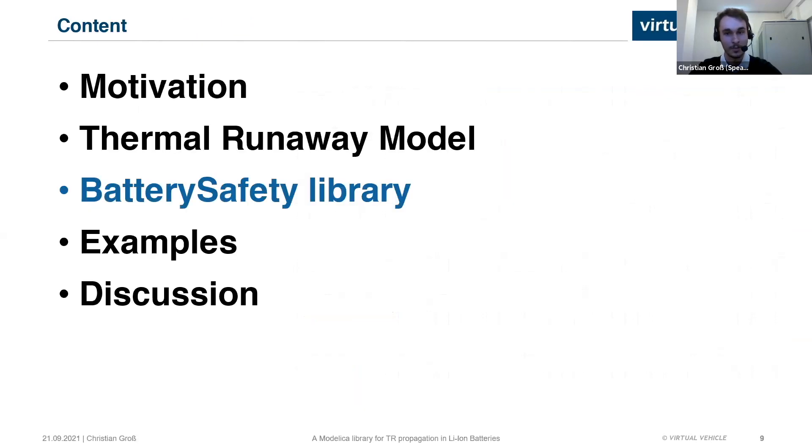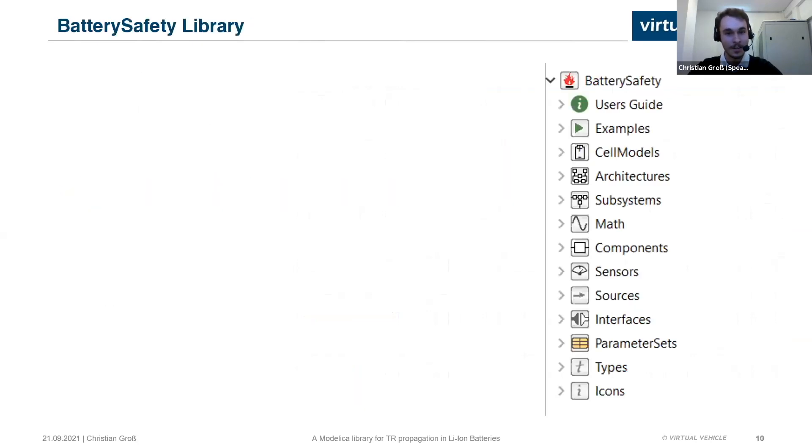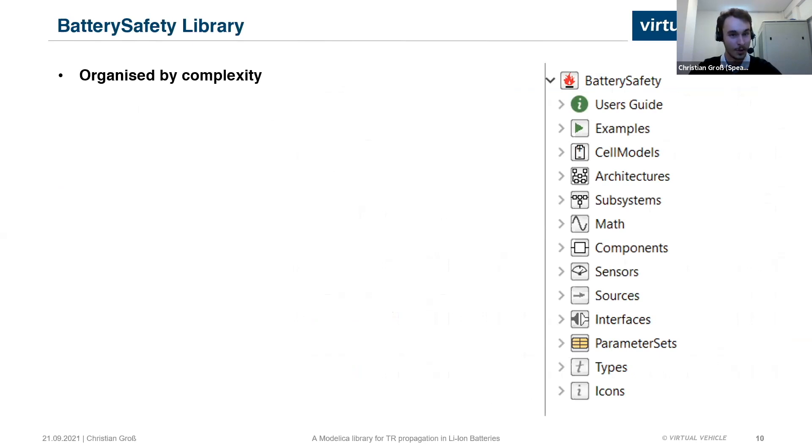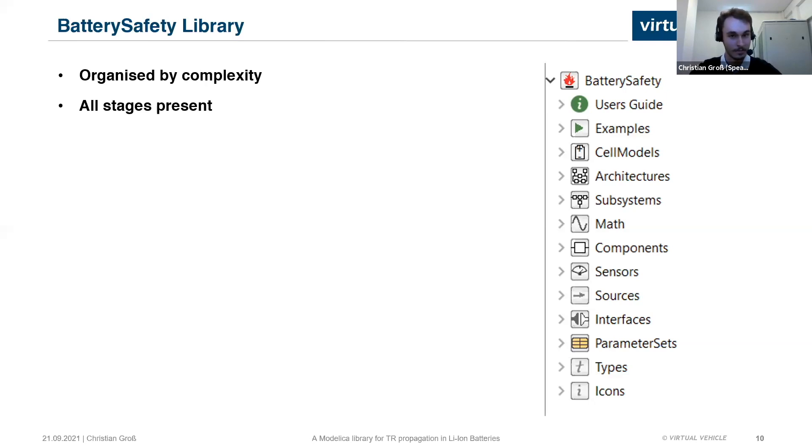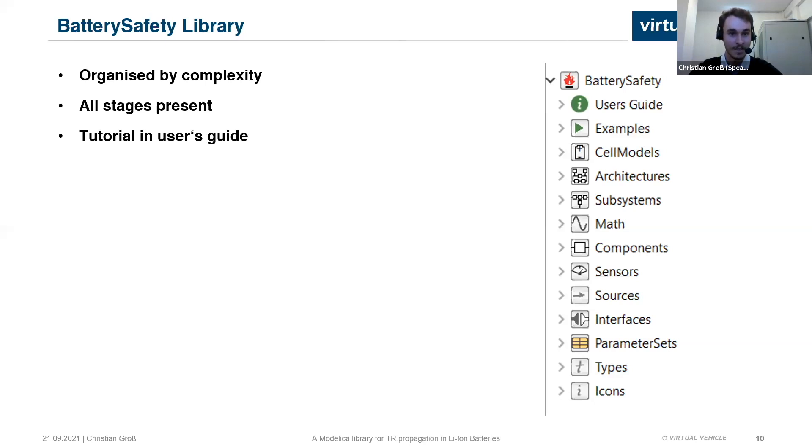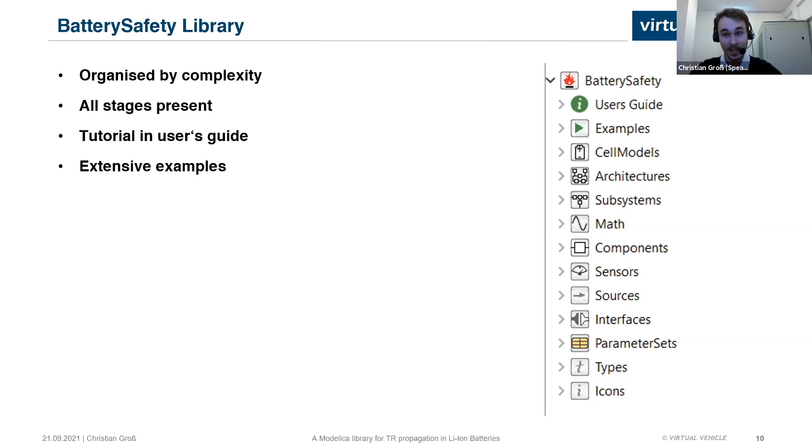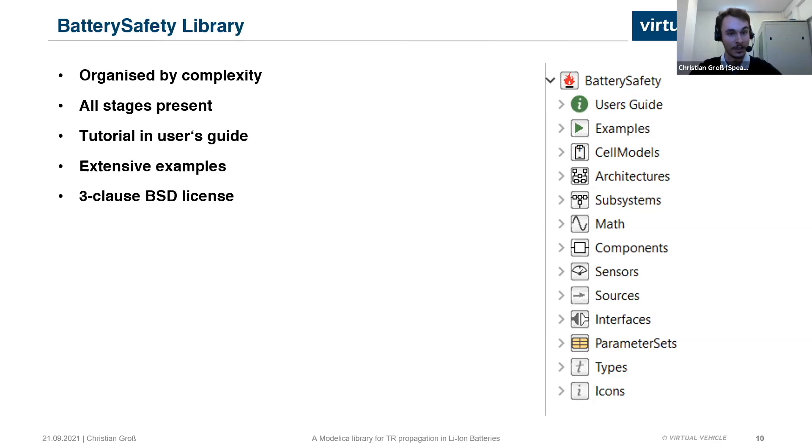Moving onward to the library. The library is organized by complexity, starting at a very low level with the interfaces, sources, sensors, and components, and going upwards through the various stages of the cell's development from subsystems to architectures to cell and module and even pack models. All stages of the development are present in the library, so you can just jump in at any point and branch off and start your own models going from any stage. There even is a nice little tutorial in the user's guide, which was added for some more user-friendliness. There are very many examples in this library to showcase what it can do, and of course, it will be available to everyone under the free class BSD license.